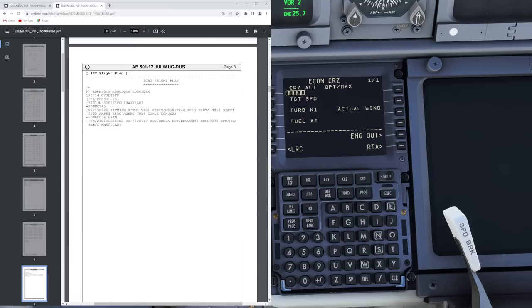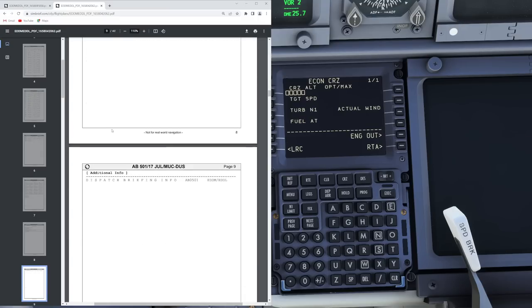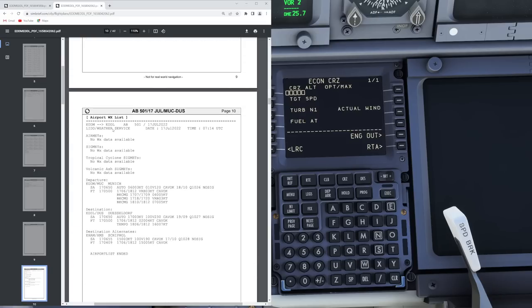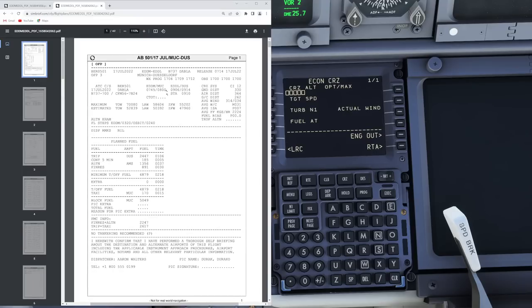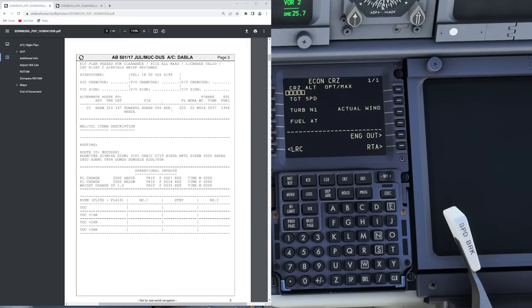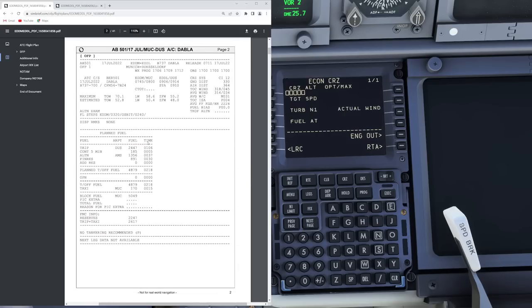Below that we have our ATC flight plan — that one's not really interesting for you as the pilot. From there on we get to our weather information and so on. That basically concludes the look at the Lido flight plan. Now let's have a quick look at the Ryanair format, because that one is simply very often used by simmers — Ryanair is one of the biggest 737 operators, most certainly the biggest in Europe, and I believe the second biggest in the world, just beyond Southwest Airlines.